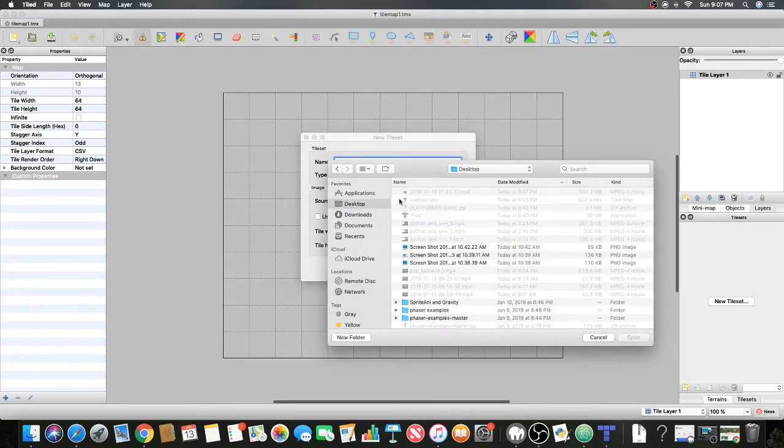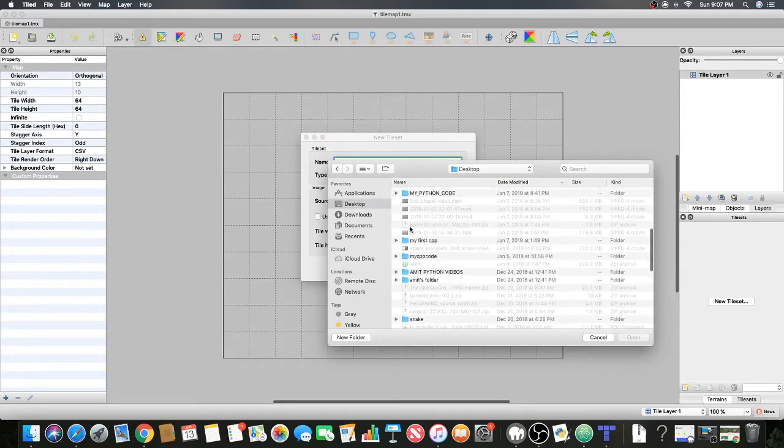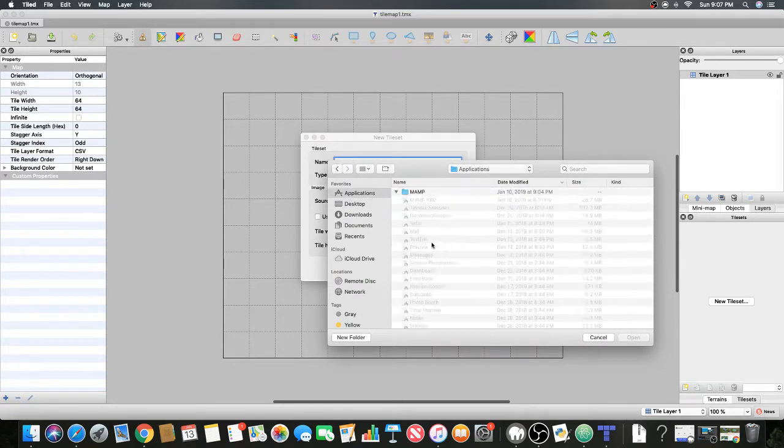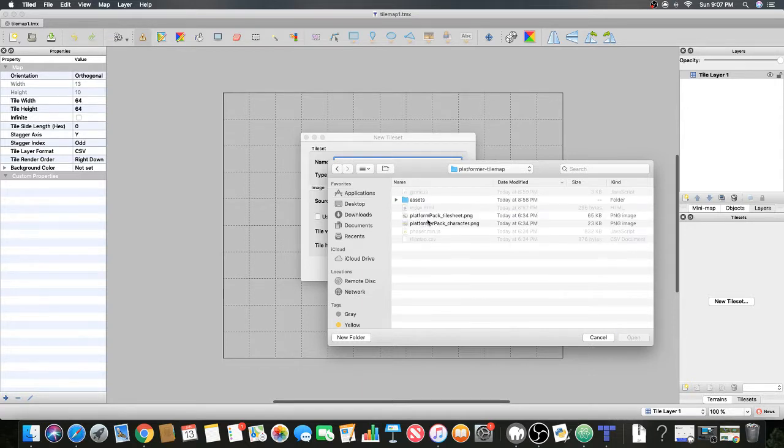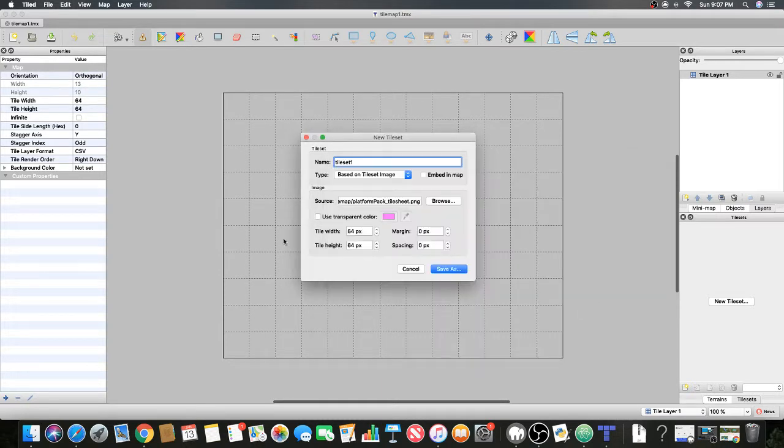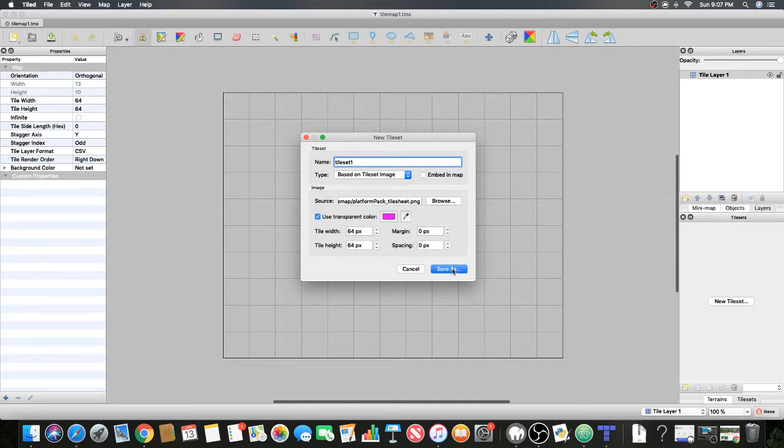Now just select the source. Use transparent color and everything looks good.